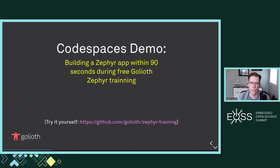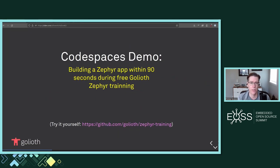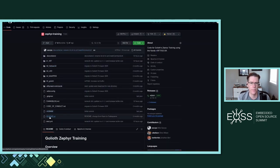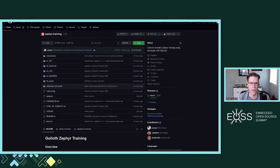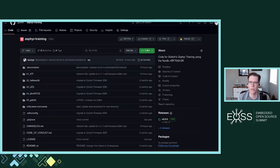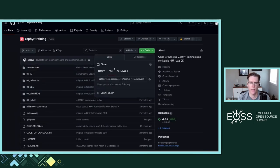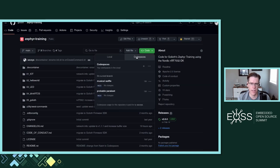Let's take a look at what Codespaces looks like. I'm going to this Zephyr repository on the Goliath org under Zephyr Training. We have several different applications set up that we go over during the training. There's a folder called devcontainer which does something magical. This Code button that you'd normally use to get the git clone URL has a Codespaces tab on it because of that devcontainer. I can click and set up a new Codespace right on main.